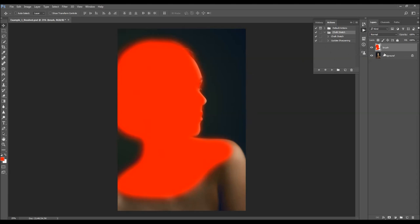All you have to do now is select the Chalk Sketch action inside the folder and click Play. I'm going to fast-forward the video and get back as soon as the action is finished. Then I'm going to go through all the layers to show you how you can customize the effect.